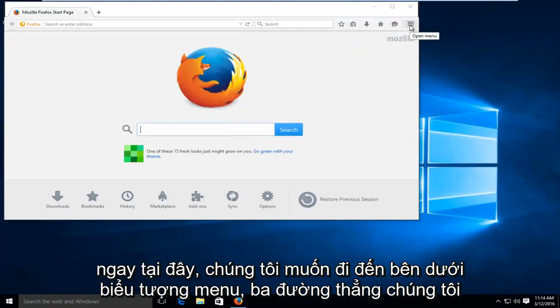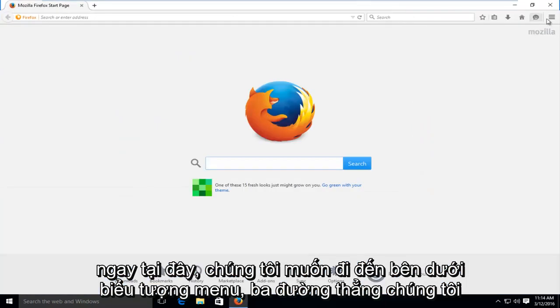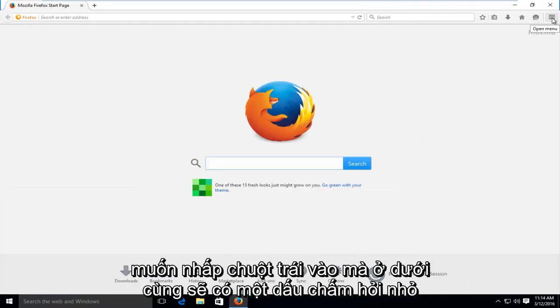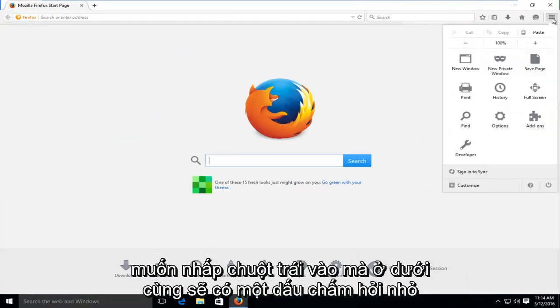At the top right here, we want to go underneath the menu icon, the three straight lines. We want to left click on that.